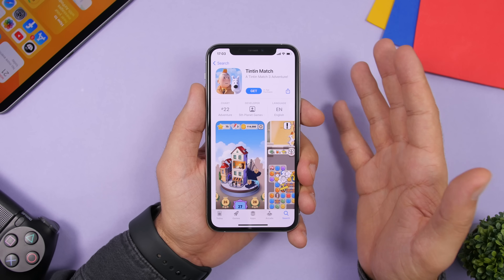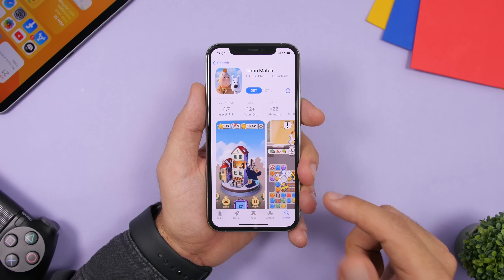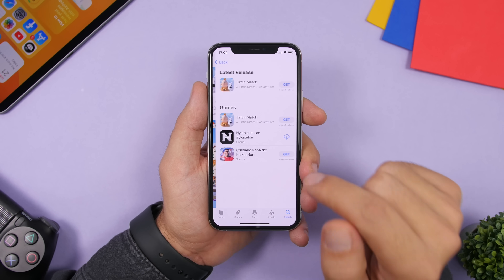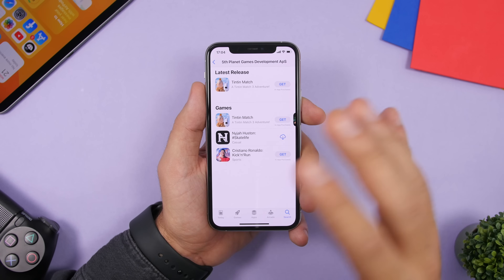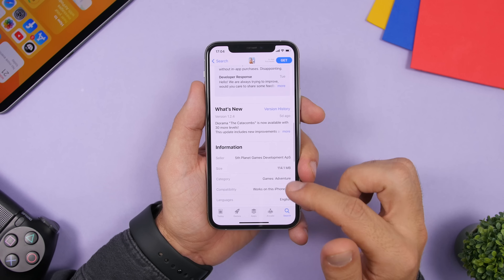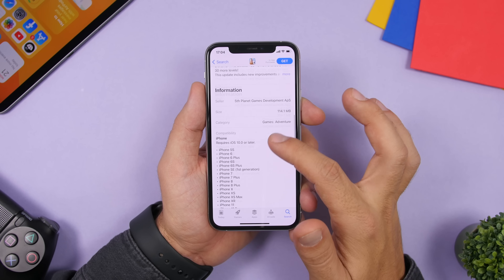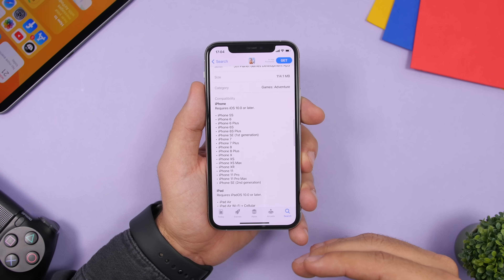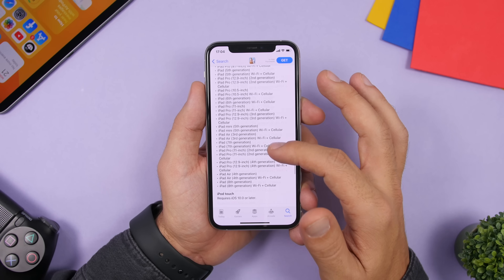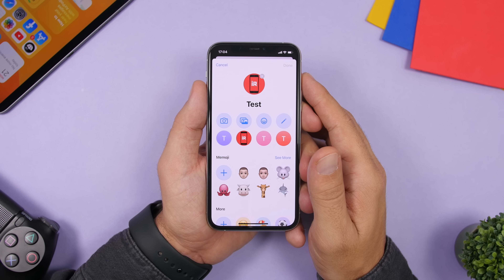On the App Store, when you go to any app or game, you'll see all the relevant information at the top including the developer's name — tap on it to see all other apps from that developer. Scrolling down shows whether the app works with your iPhone, and tapping that will list all the compatible devices including iPhones and iPads.